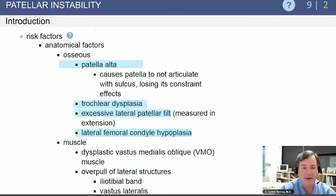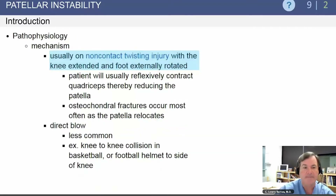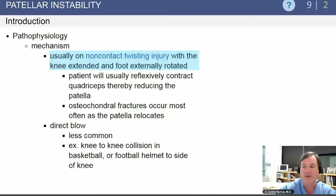Other risk factors include patella alta, because the patella does not articulate with the sulcus, trochlear dysplasia, excessive lateral patellar tilt measured in extension, and lateral femoral condyle hypoplasia. The mechanism of injury is usually non-contact — a twisting injury to the knee with the knee extended and the foot externally rotated.